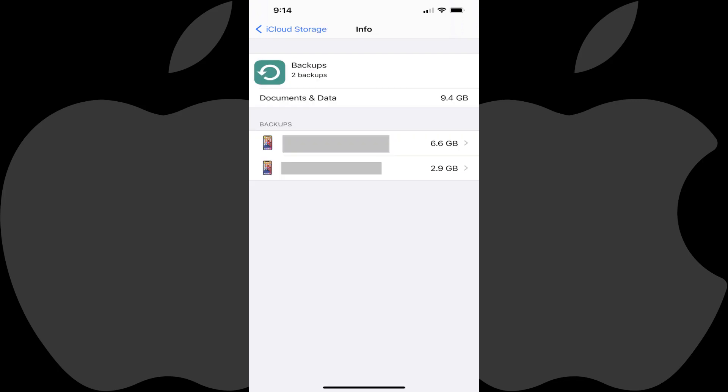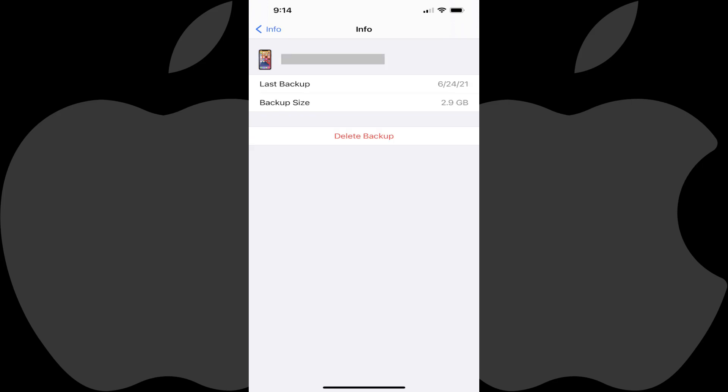Step 5. Find the backup of your old iPhone or iPad you want to delete in the Backup section, and then tap that specific backup. The screen will change to display information for that old iPhone or iPad backup.